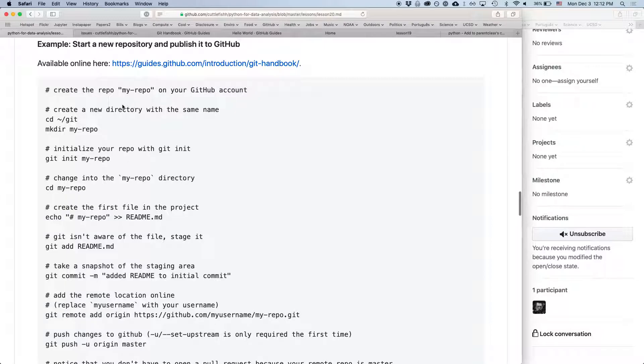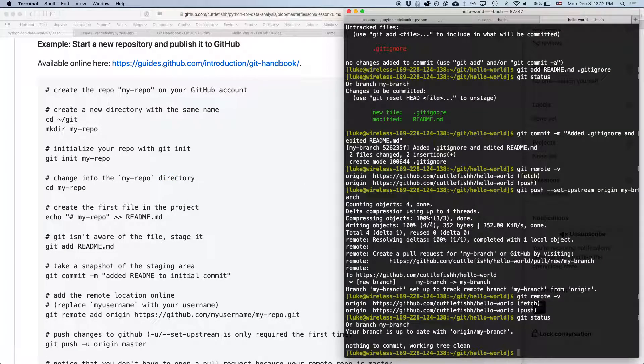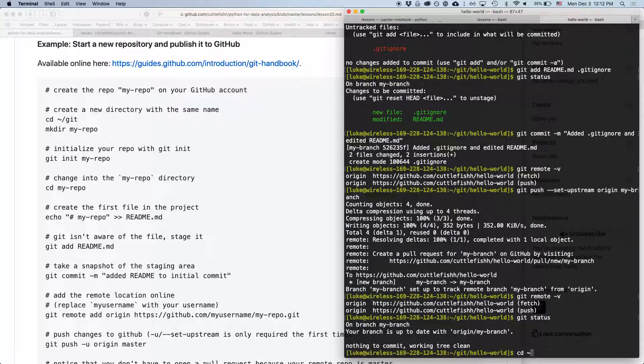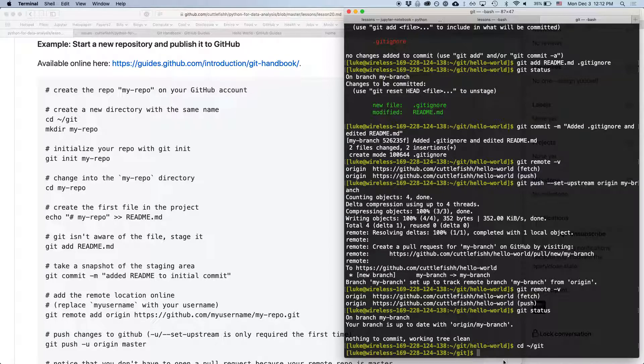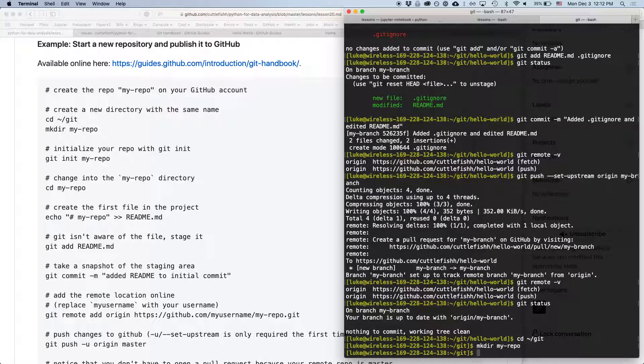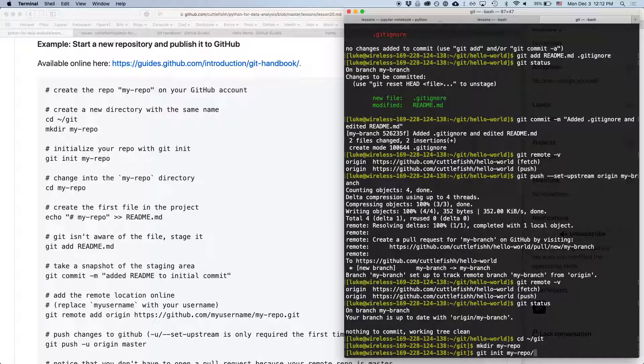So, we're going to type cd tilde slash git. That'll take us back to our git repository in our home directory. And we're going to make a directory, my repo. And then we're going to type git init my repo. So, this is going to create a .git folder in there.